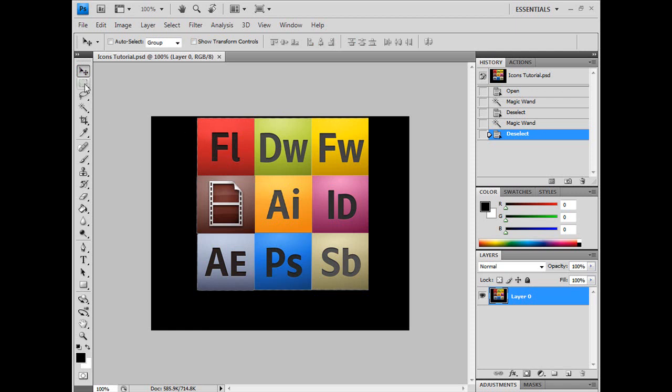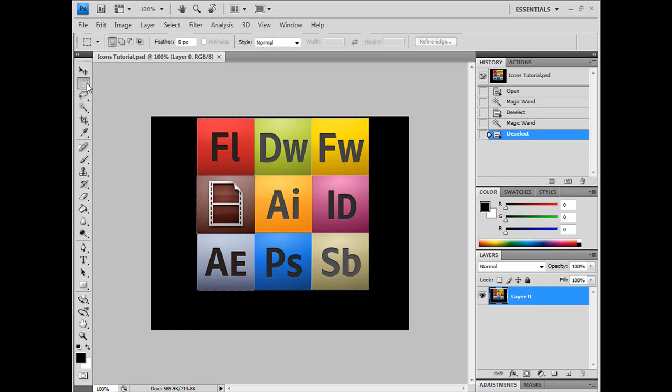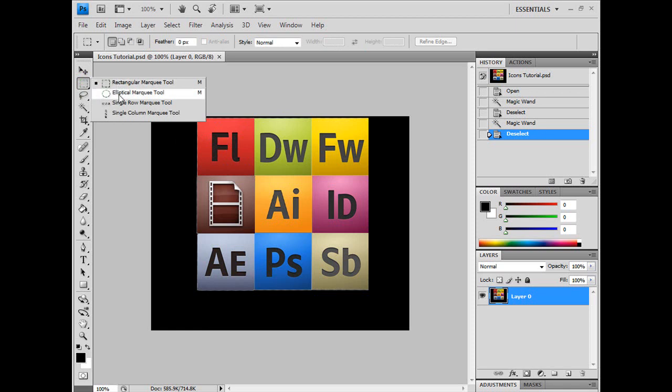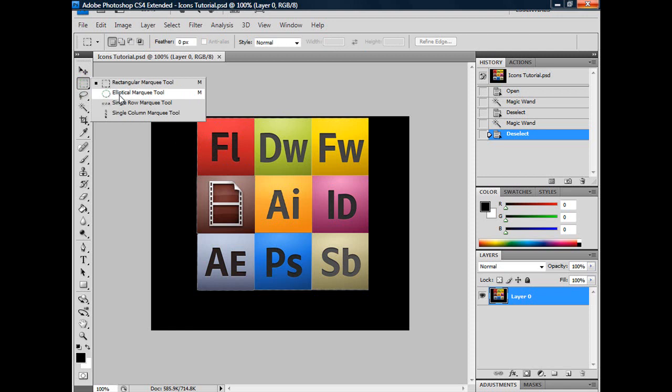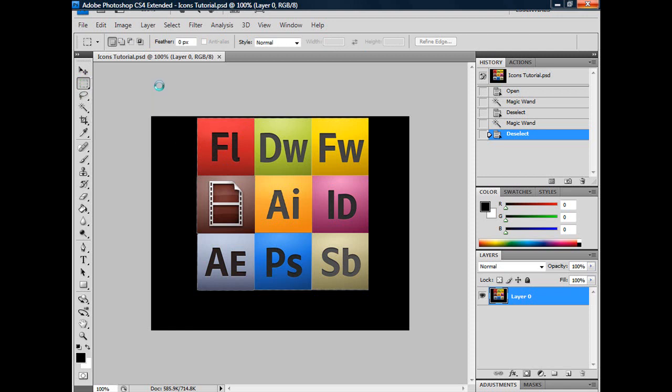What you're going to do depends on what shape it is. If it's a square, use the rectangular marquee tool. If it's a circle, use the elliptical marquee tool or these other two choices.